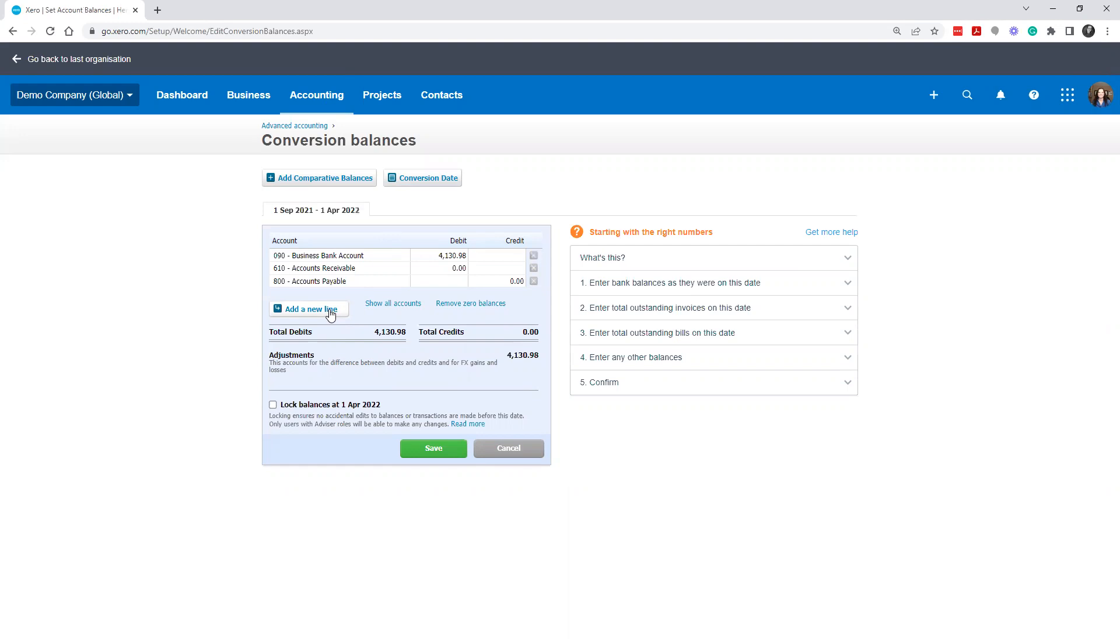Maybe you were a sole proprietor just kind of doing everything in Excel and now incorporated business. When you set it up, you had money in the bank account and some things to set up. So what do you do at that point?